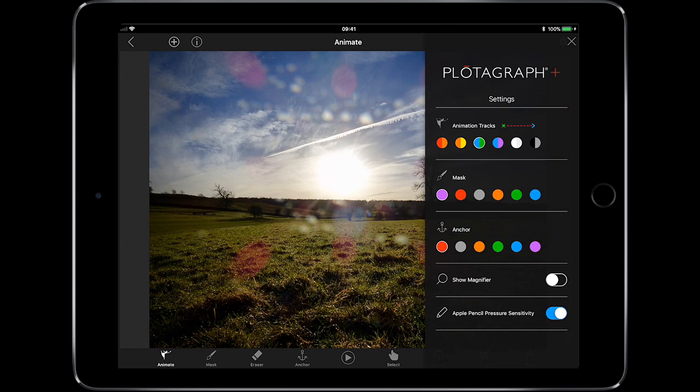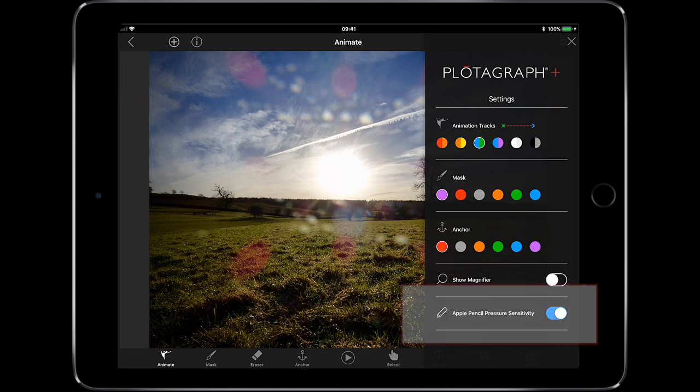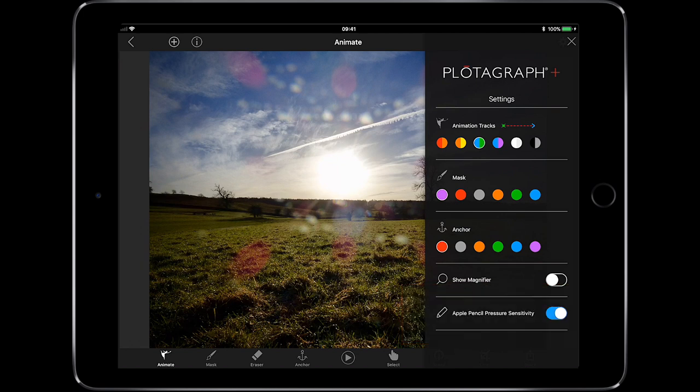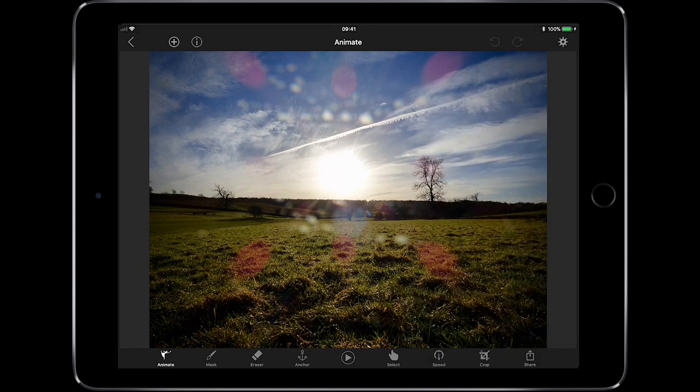In settings, we can change the colours of the animation tracks, the masks, and the anchors. You can show the magnifier. And this is quite cool — there's an Apple Pencil Pressure Sensitivity Sensor, so you can change the sensitivity if you're using an iPad Pro with the Apple Pencil.